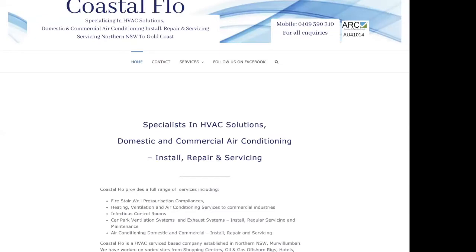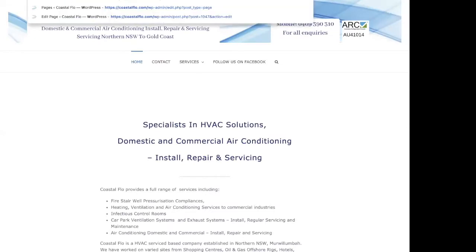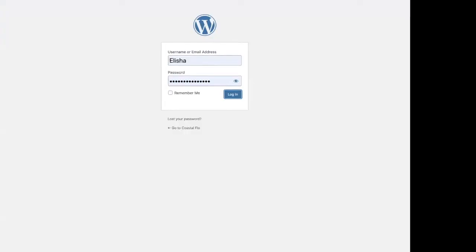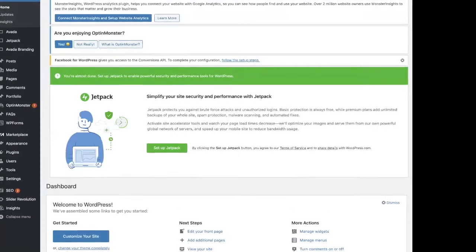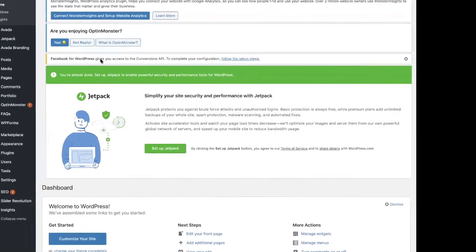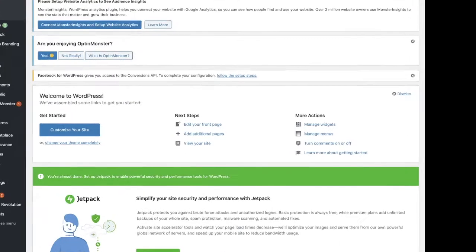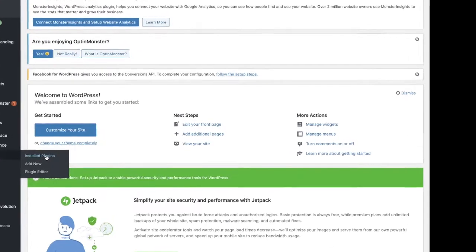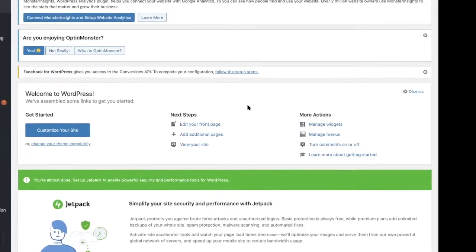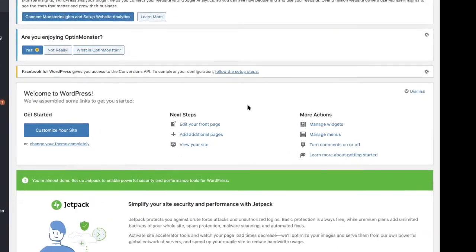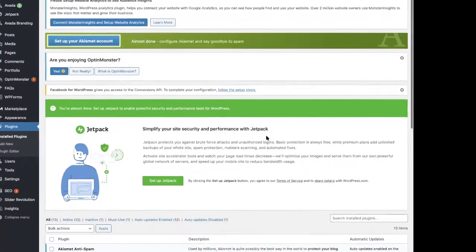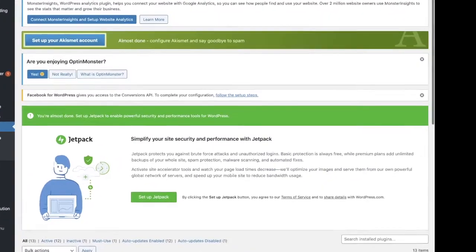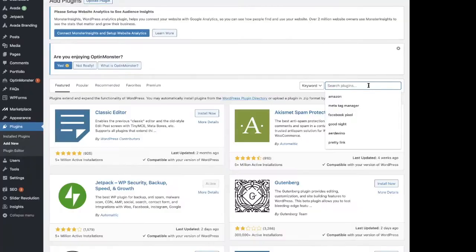Login to your website. This is for WordPress only. I don't know how to do it on any other ones, I'm sorry. So go to Plugins, and we need to add a new plugin.